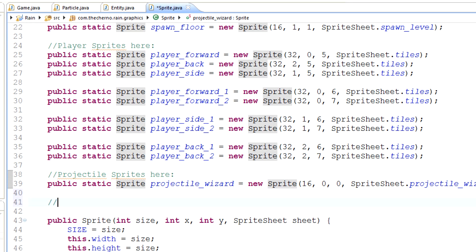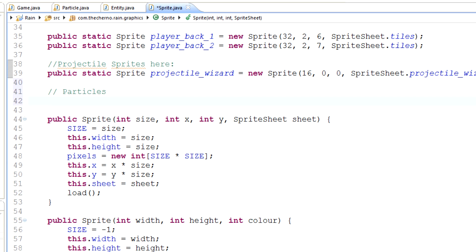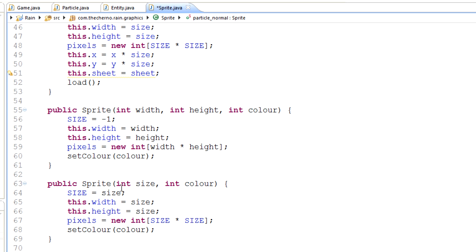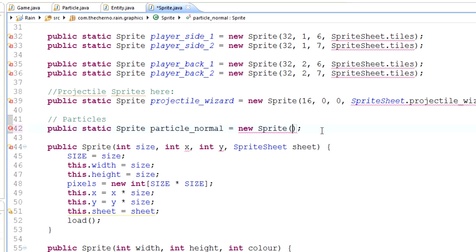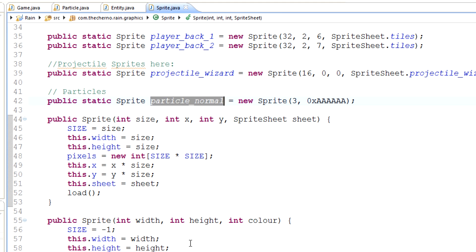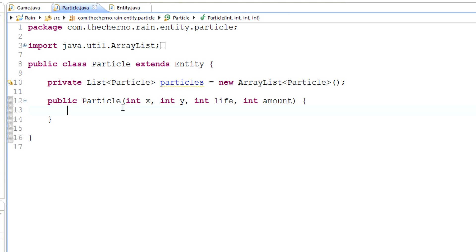In the Sprite class, we didn't make a particle sprite, so let's make one. Particles can typically be made within code because they're not usually images. We'll call it PARTICLE_NORMAL and create a new Sprite using the size-and-color constructor — we want them to be square and just a color. Let's make them size 3 and a light gray color — 0xFFAAAAAA. Now that we've got that sprite, we can set the sprite equal to PARTICLE_NORMAL in our particle constructor.